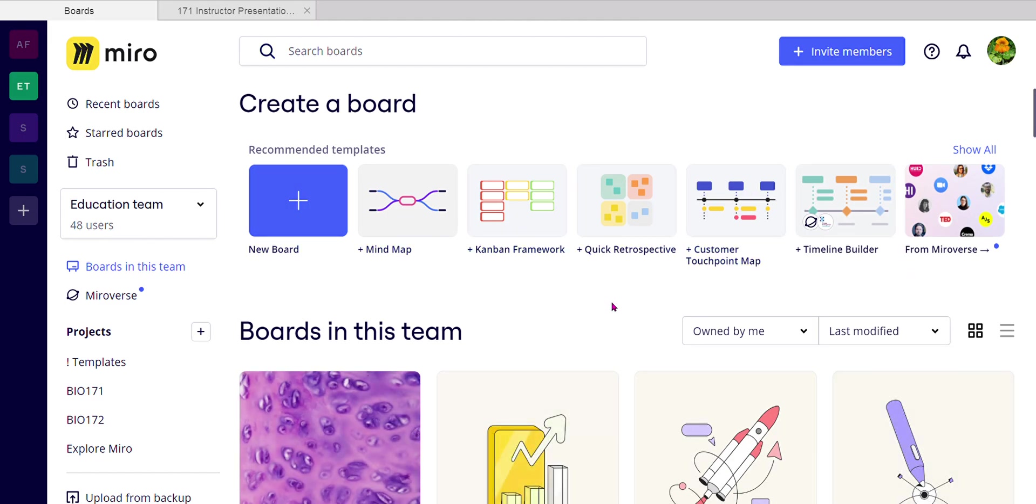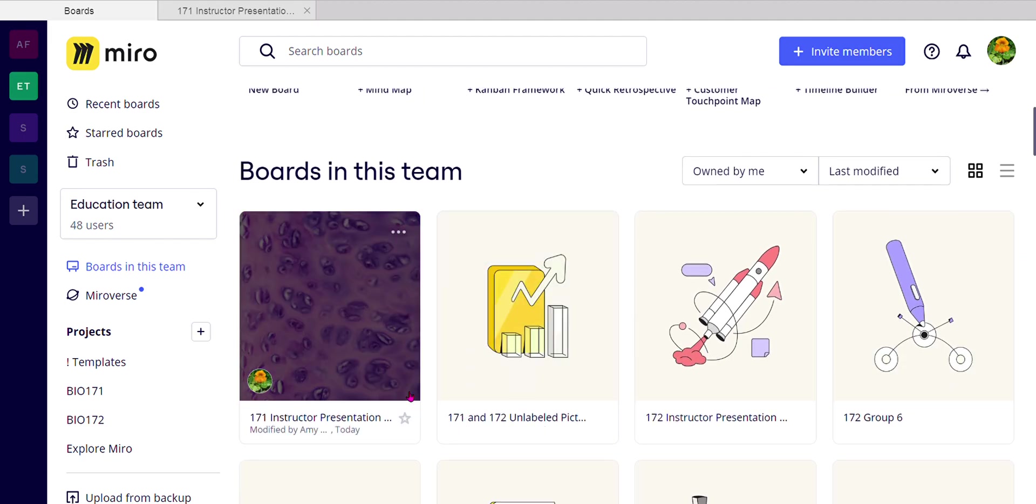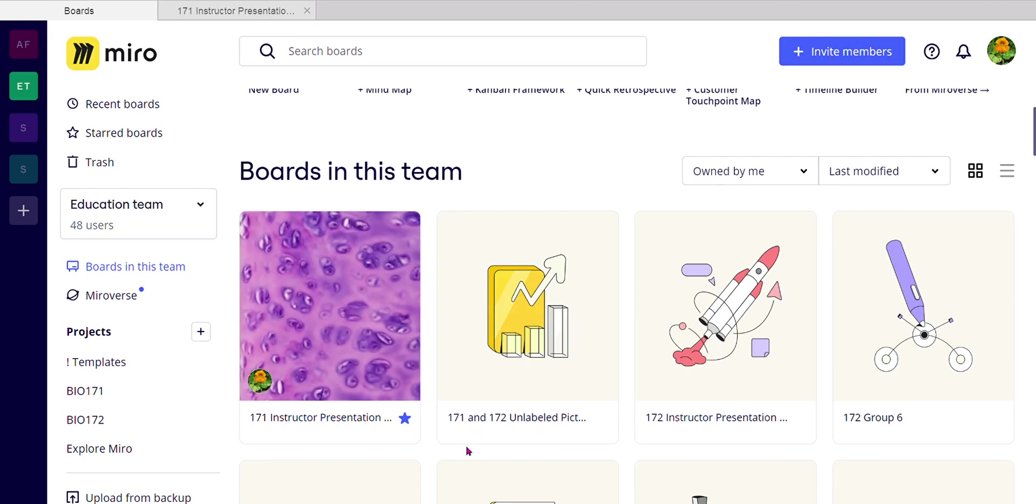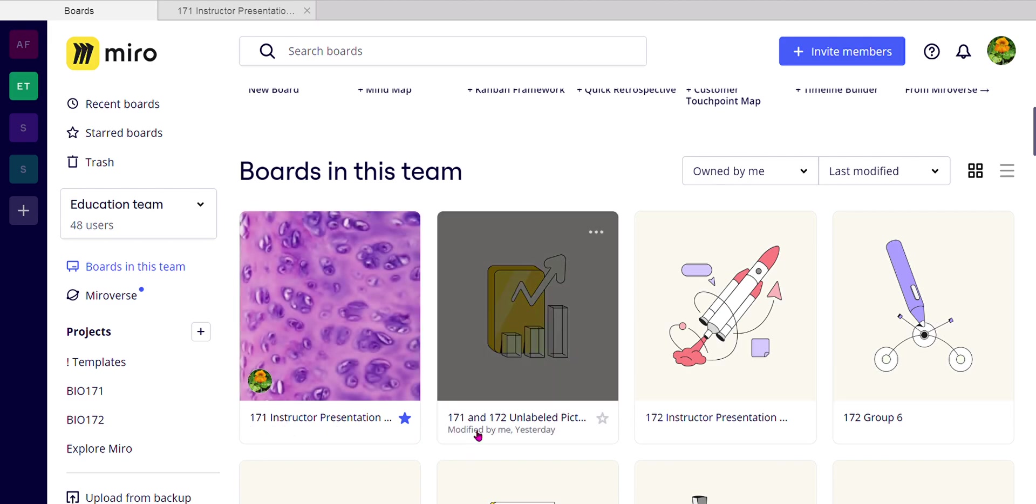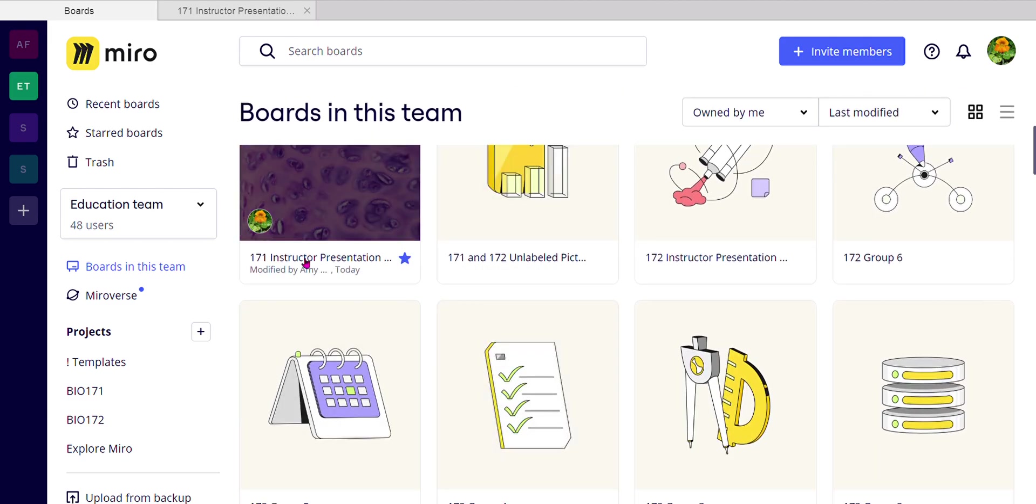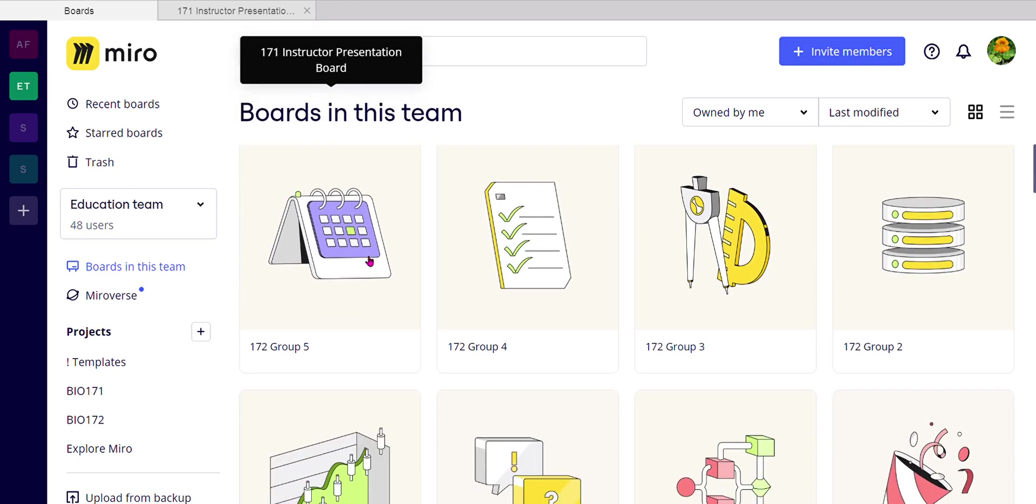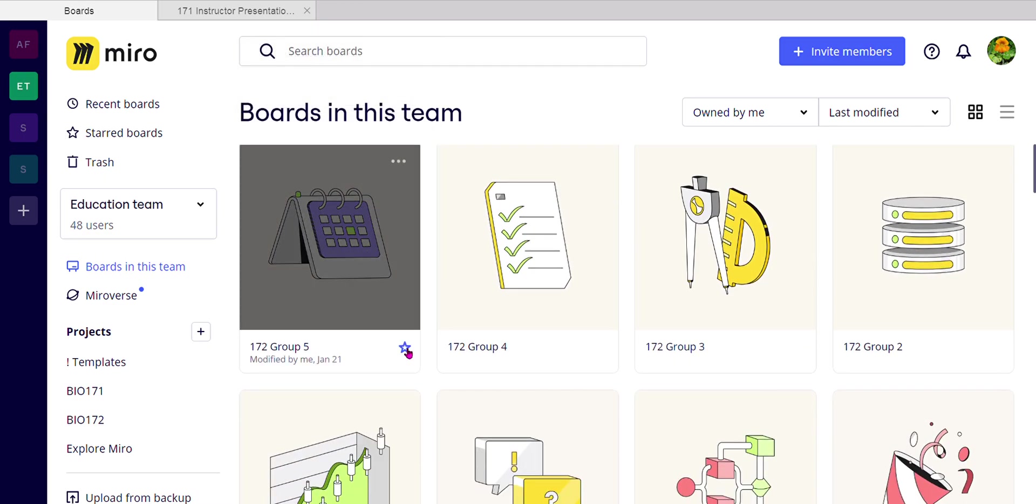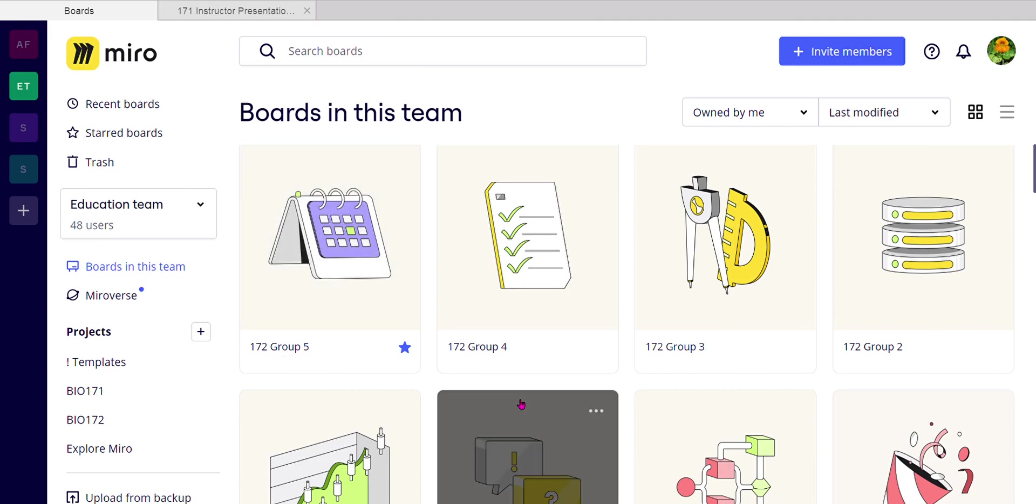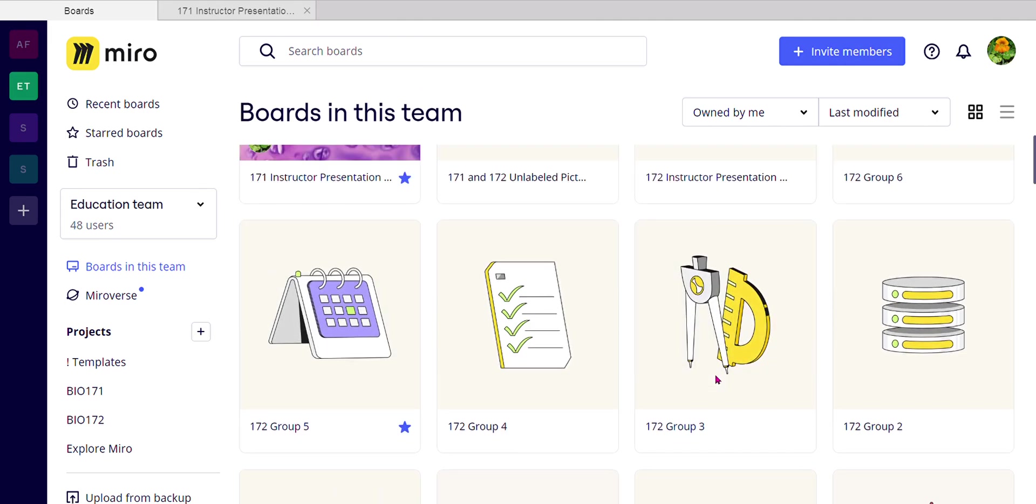What I would also suggest is while you're looking at the boards that you come down here and star the ones that are important to you. So, for example, the instructor presentation board, you should definitely star that. If you are in group five, and let's pretend I'm in group five, you should definitely star that.